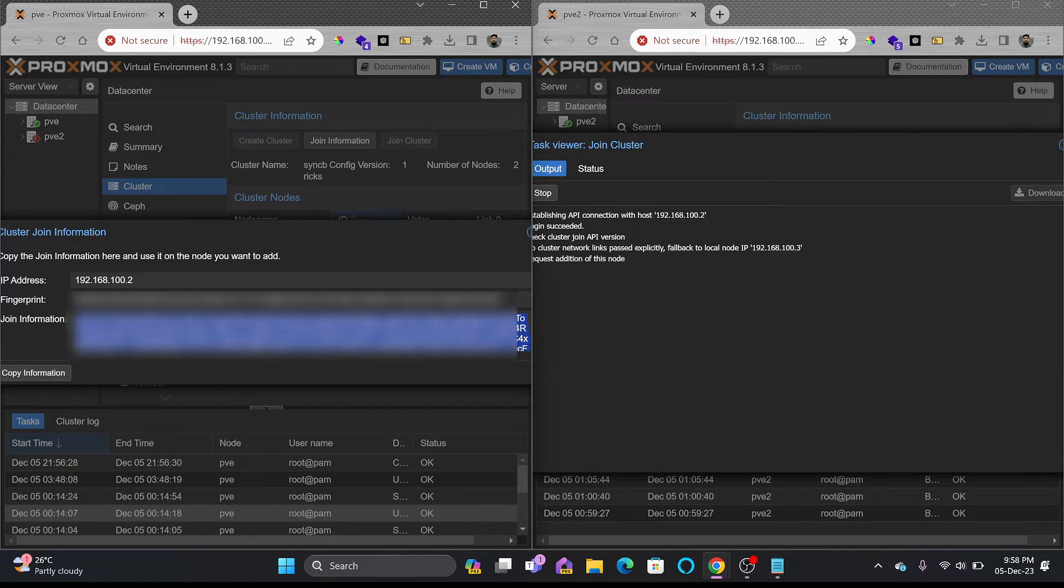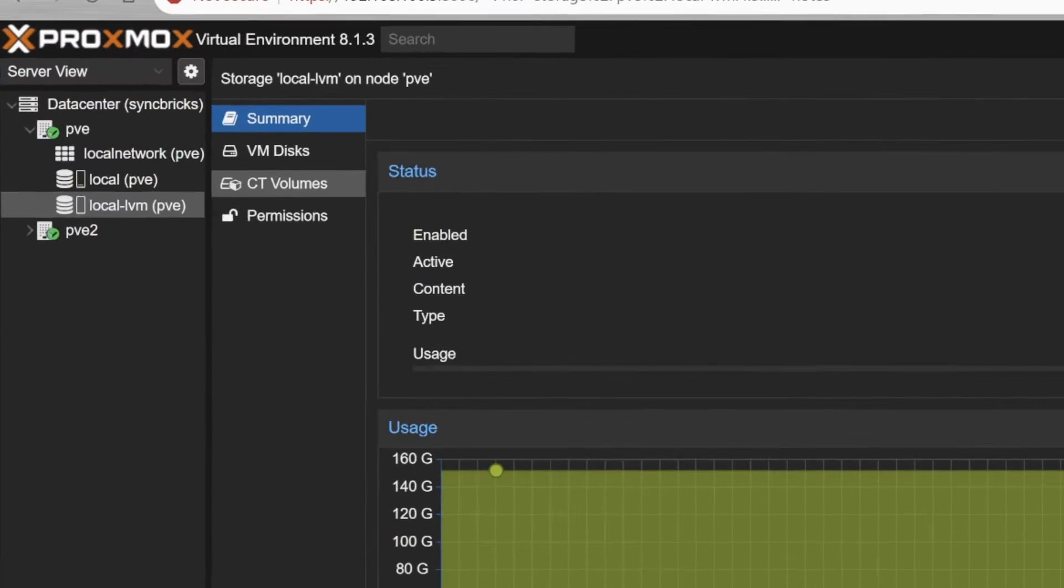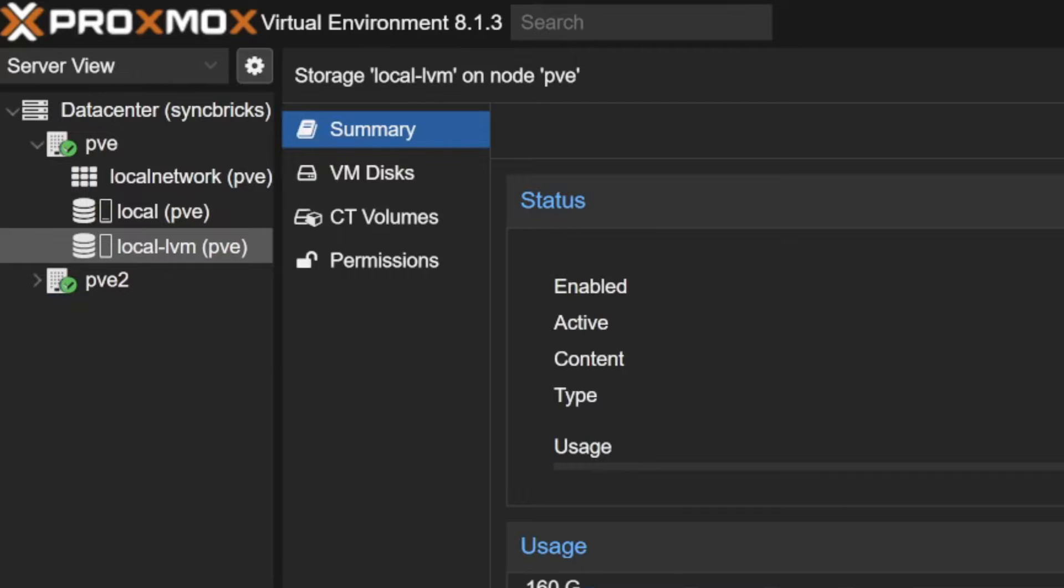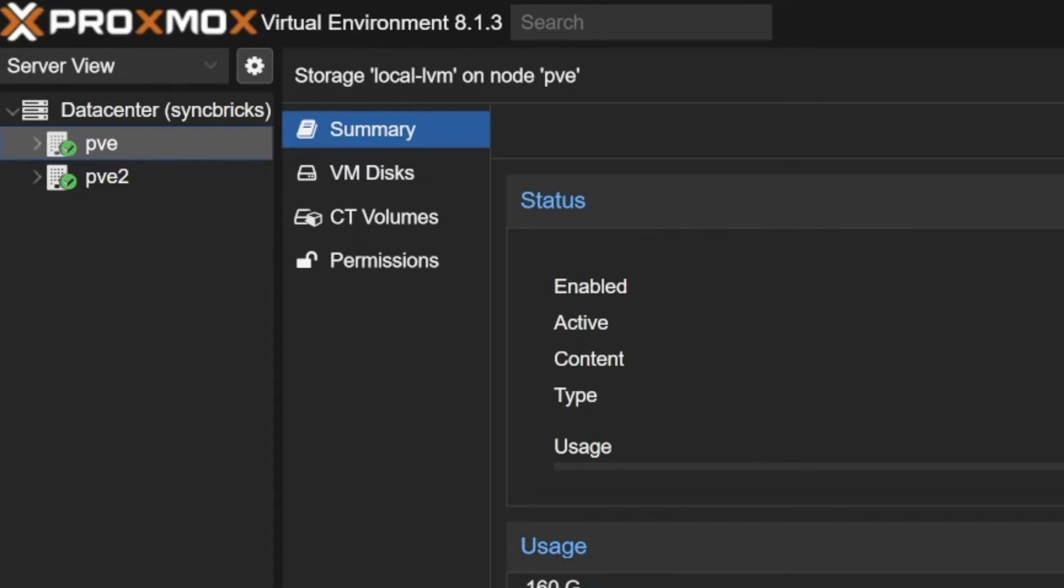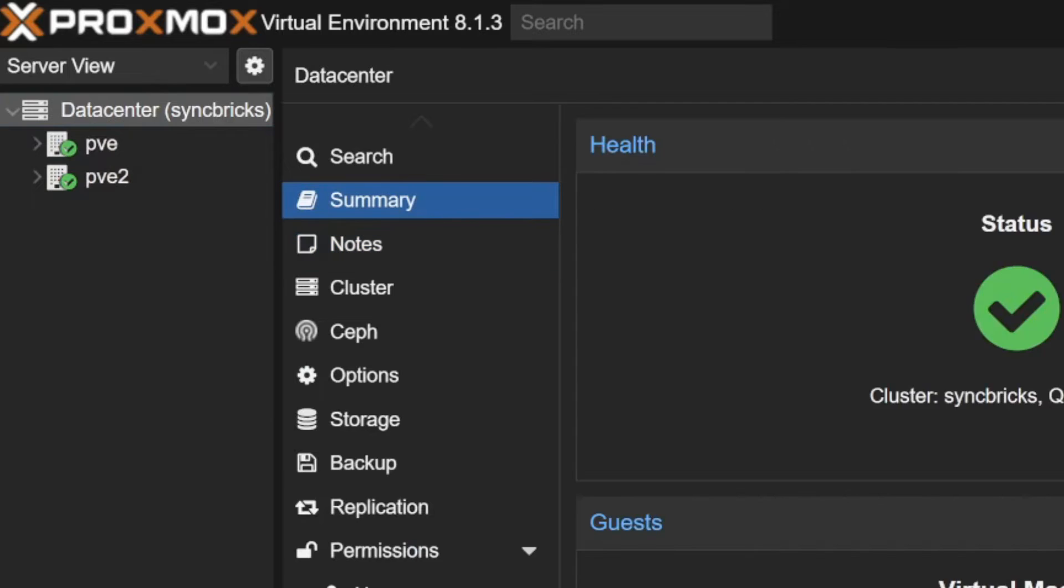Alright, now you can see here that the second node has started appearing. So here are both the PVEs, PVE1 and PVE2. If I show you the details here, I can go to the data center and summary.